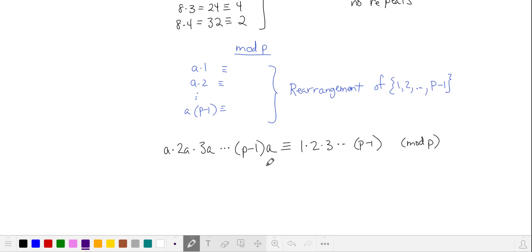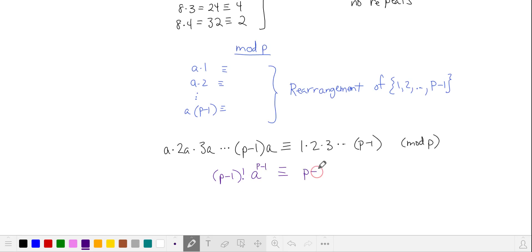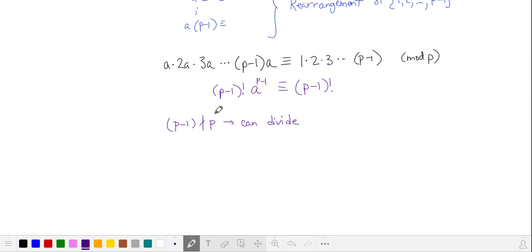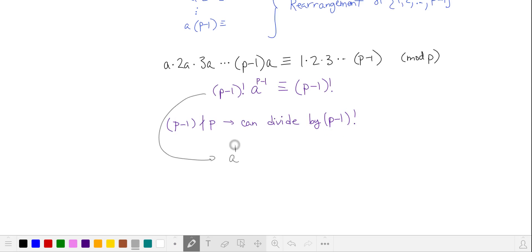On the left-hand side, we have p minus 1 a's multiplied together, and then we have 1, 2, 3, up to p minus 1 — that's p minus 1 factorial. And on the right, we have p minus 1 factorial. Since p minus 1 doesn't divide p, we can divide by p minus 1 factorial. Doing that, we get a to the p minus 1 is equivalent to 1 in mod p, which is Fermat's Little Theorem.